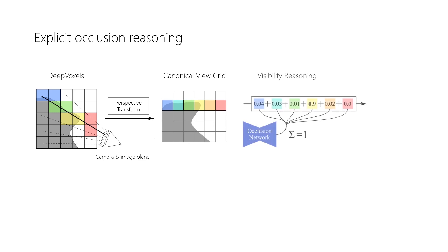A 3D occlusion network takes as input the canonical view volume and outputs per voxel visibility weights that sum up to one along each ray.